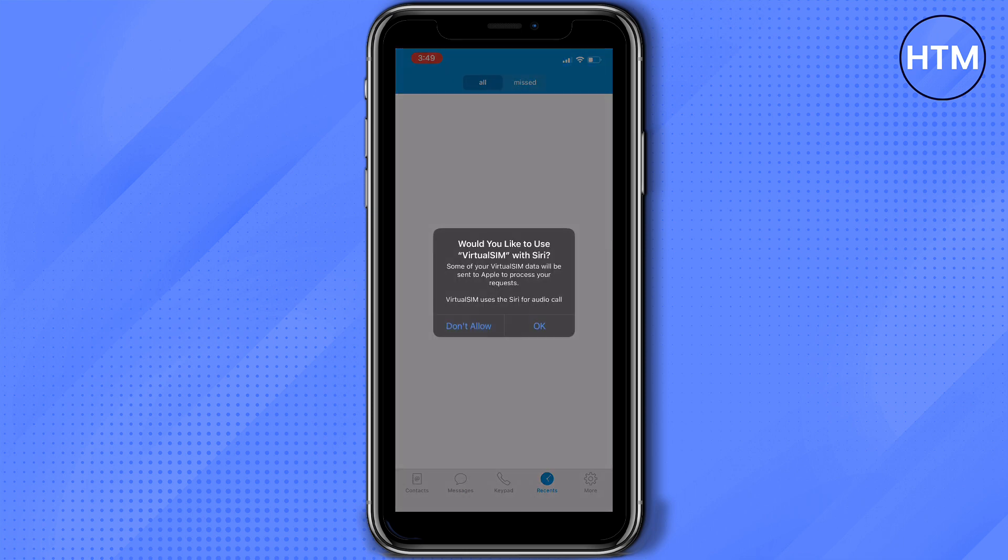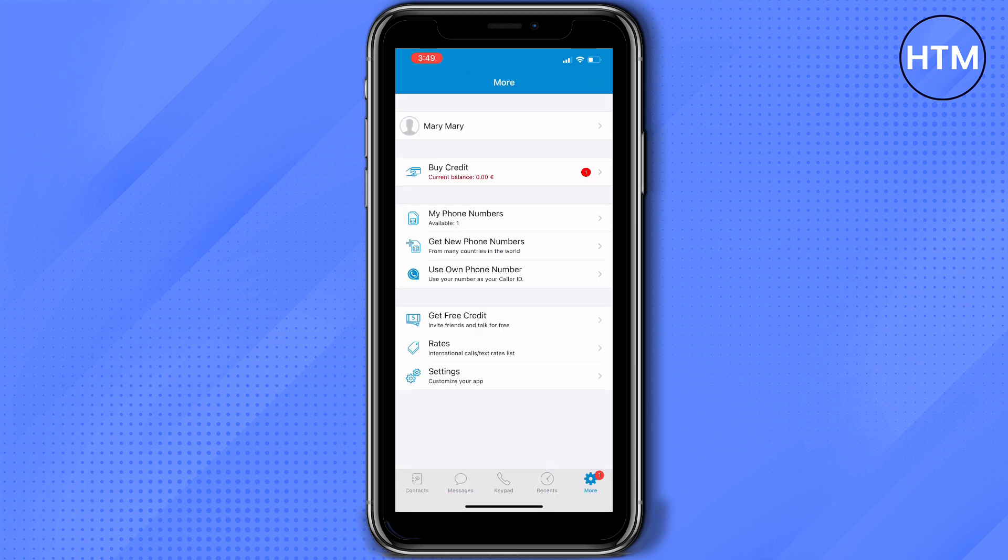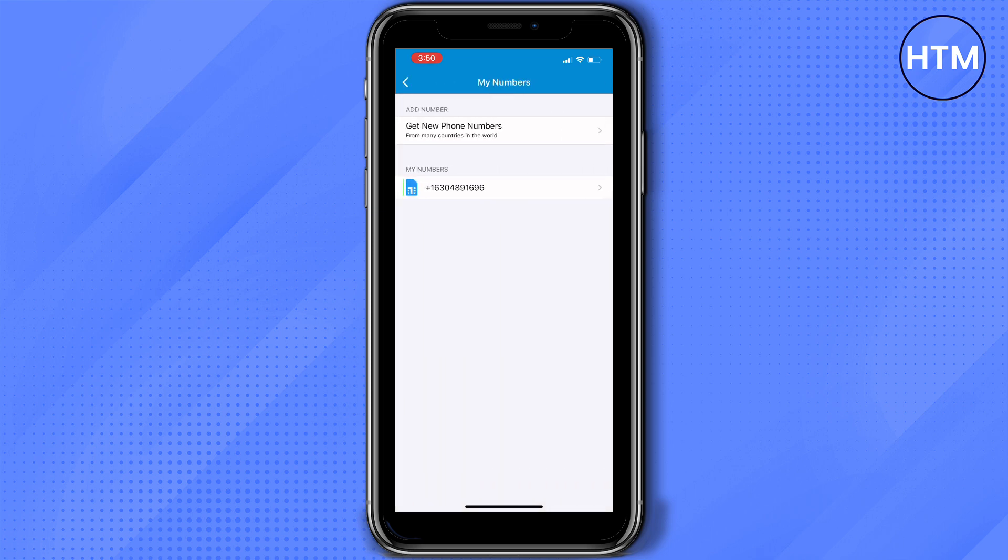All right, so we're all set up with Virtual Sim. Now what you need to do is find your phone number and you will be able to find that on my phone numbers as you can see here. That's the phone number that we're going to use for our registration.